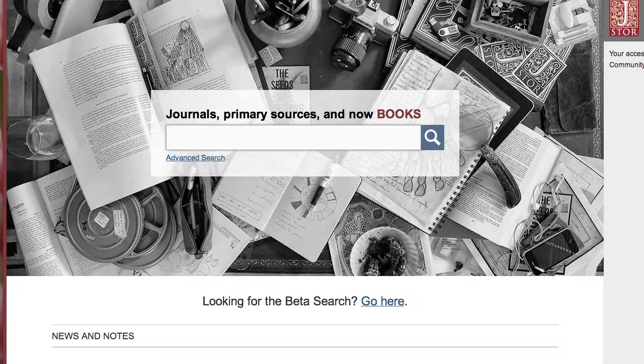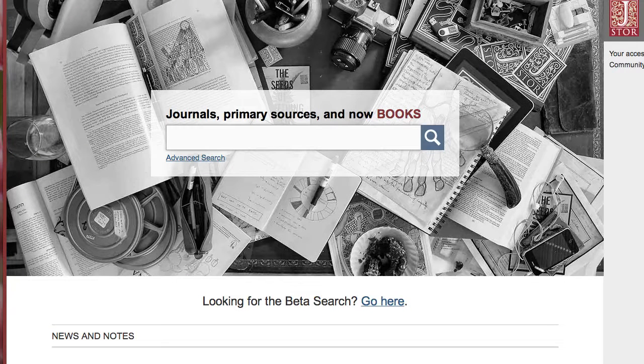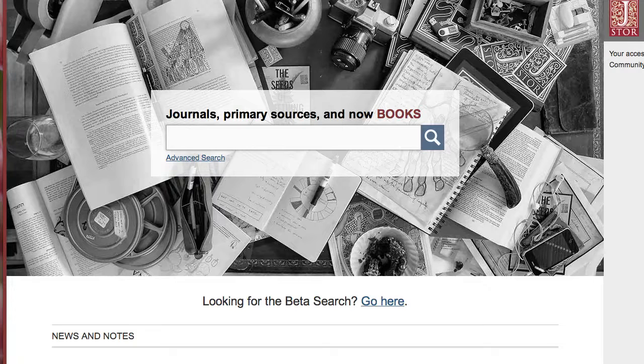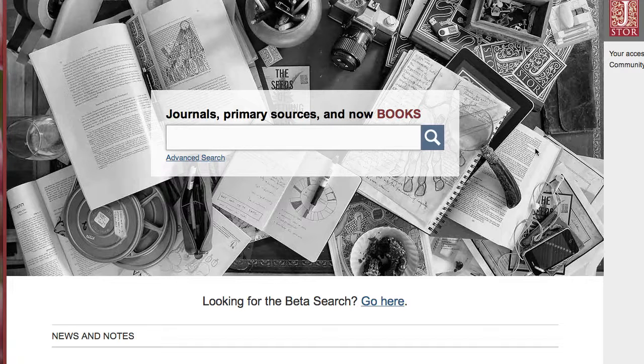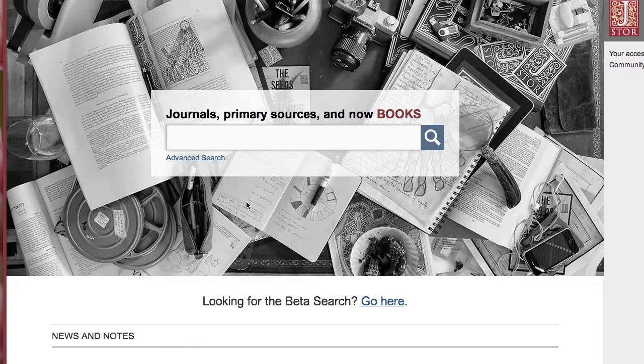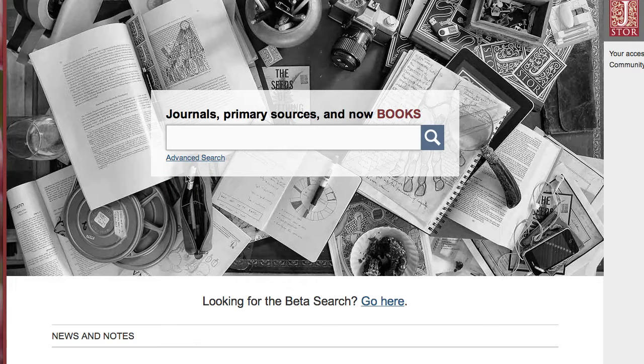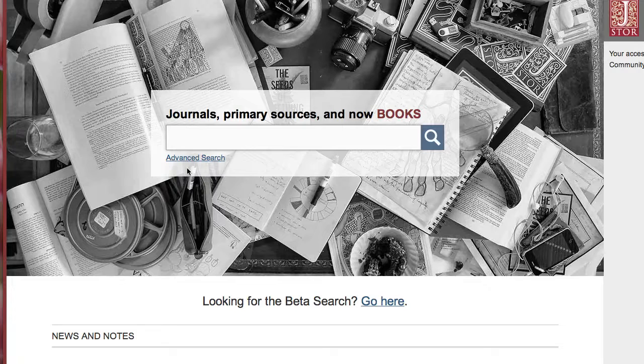This tutorial will cover how to locate scholarly journal articles using the database JSTOR. Keep in mind that JSTOR is an archive. What this means is you're not going to find any journal articles that are really current.